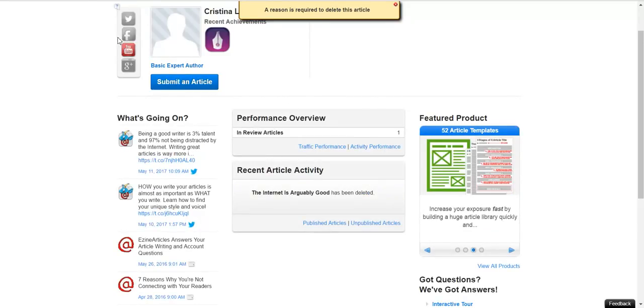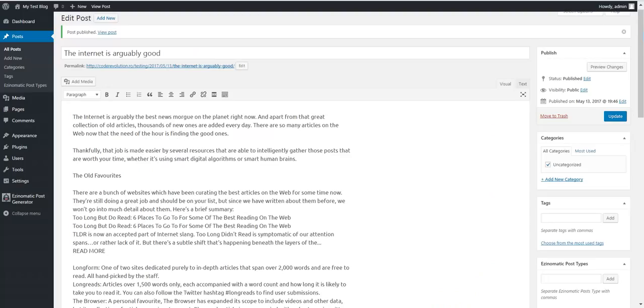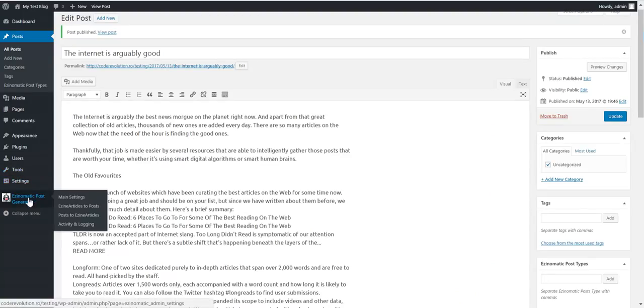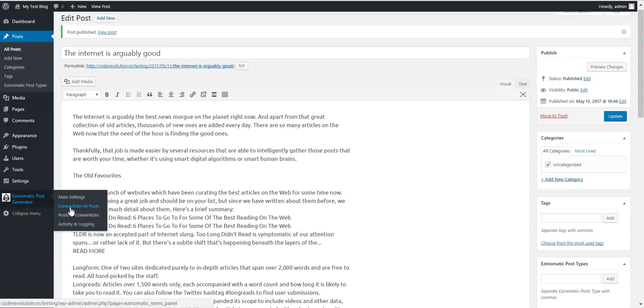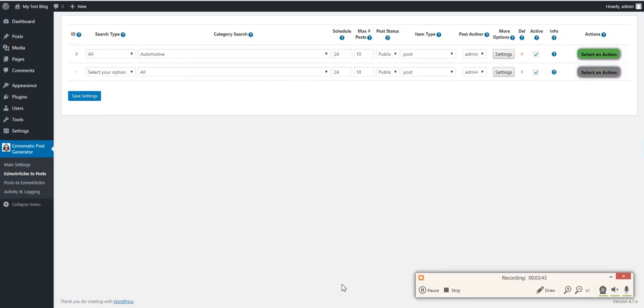Now I think this is everything I wanted to show you. Hope you will enjoy this plugin. Until next time, bye bye. Have a nice day.